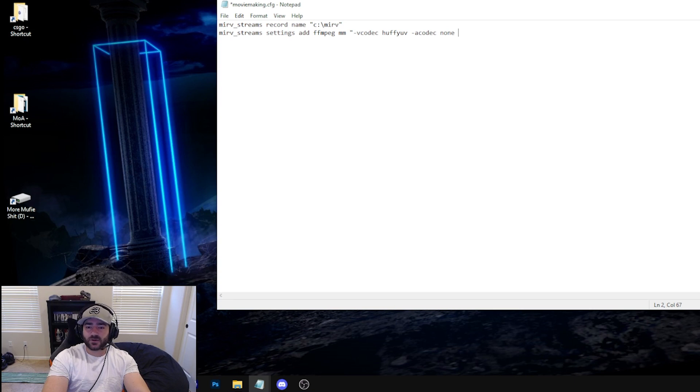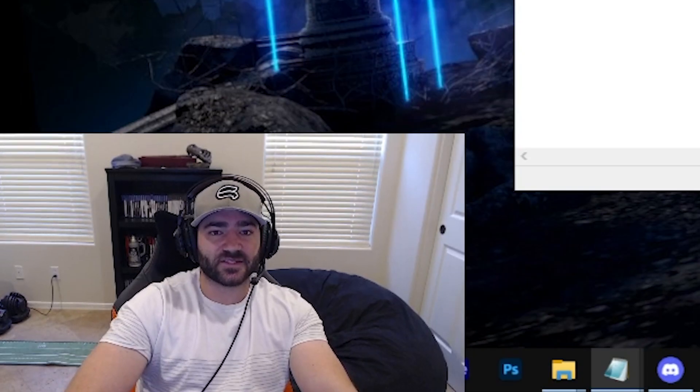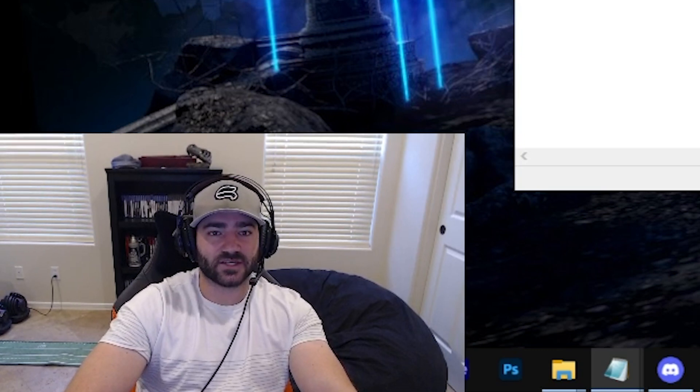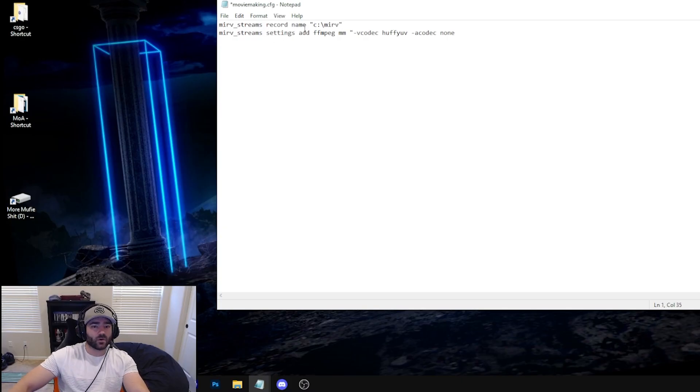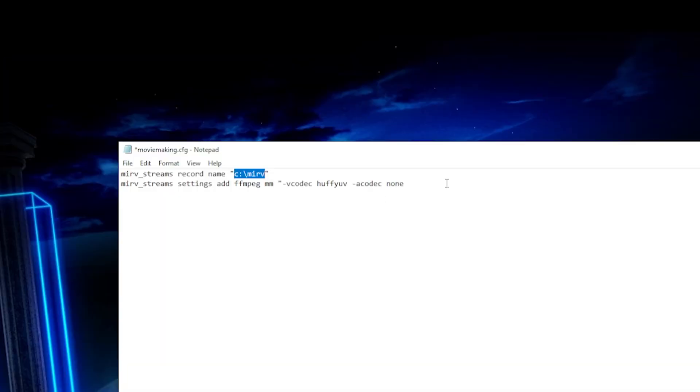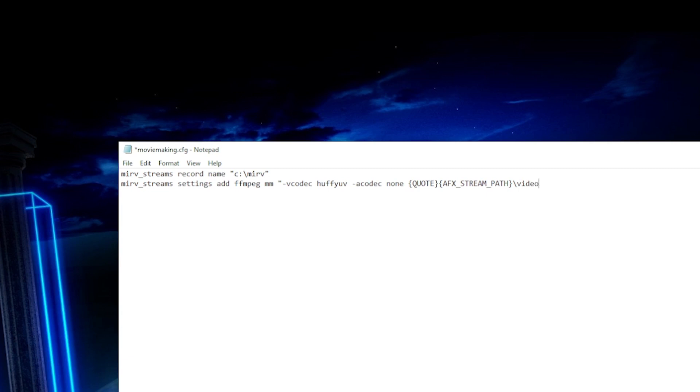Now this part is going to dictate where the video file goes. Okay. And since we already did that, there's some easy code that we can put in to just conform with this record path. Okay. And that is squiggly bracket, capital letters, quote, close squiggly bracket, open squiggly bracket, capital letters, AFX, underscore stream, underscore path, close squiggly bracket. Now we're going to do slash video.avi. That's going to be the name. Okay. Of our recorded video. You can put anything here. You can put name.avi. You could put recording.avi. I keep it easy. Just video.avi. Okay. Open squiggly bracket, quote, capital letters, close squiggly bracket, and quotations. Okay. We created a profile for our FFmpeg encode. Okay.